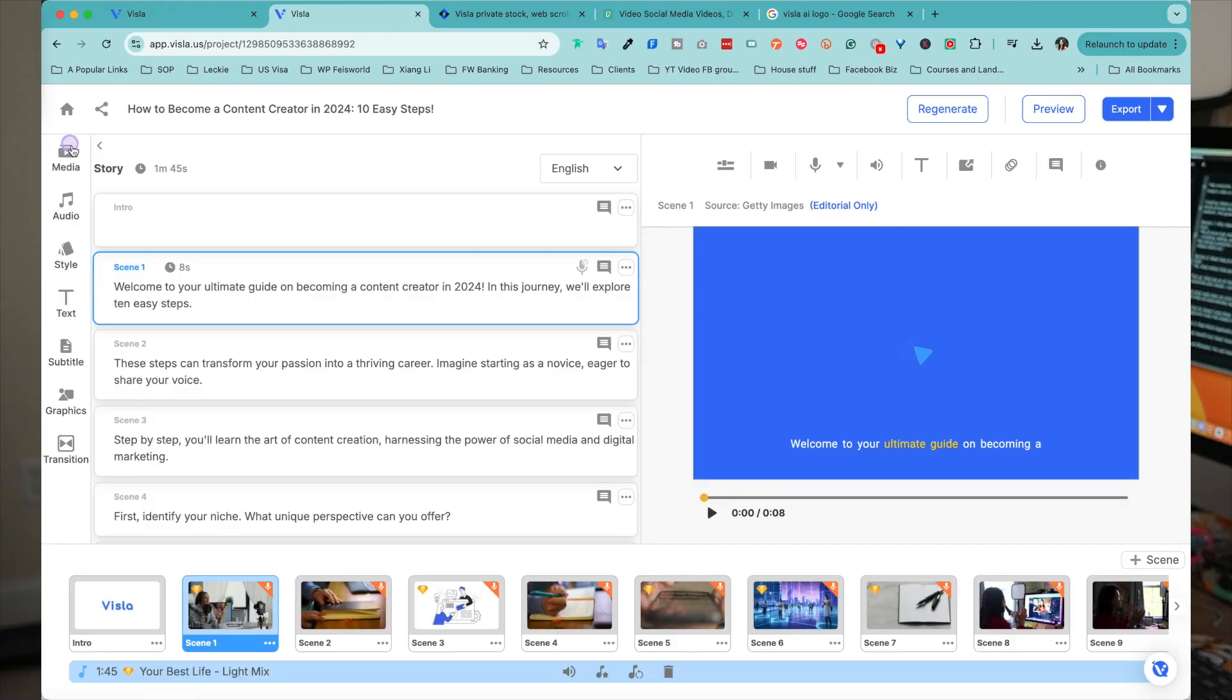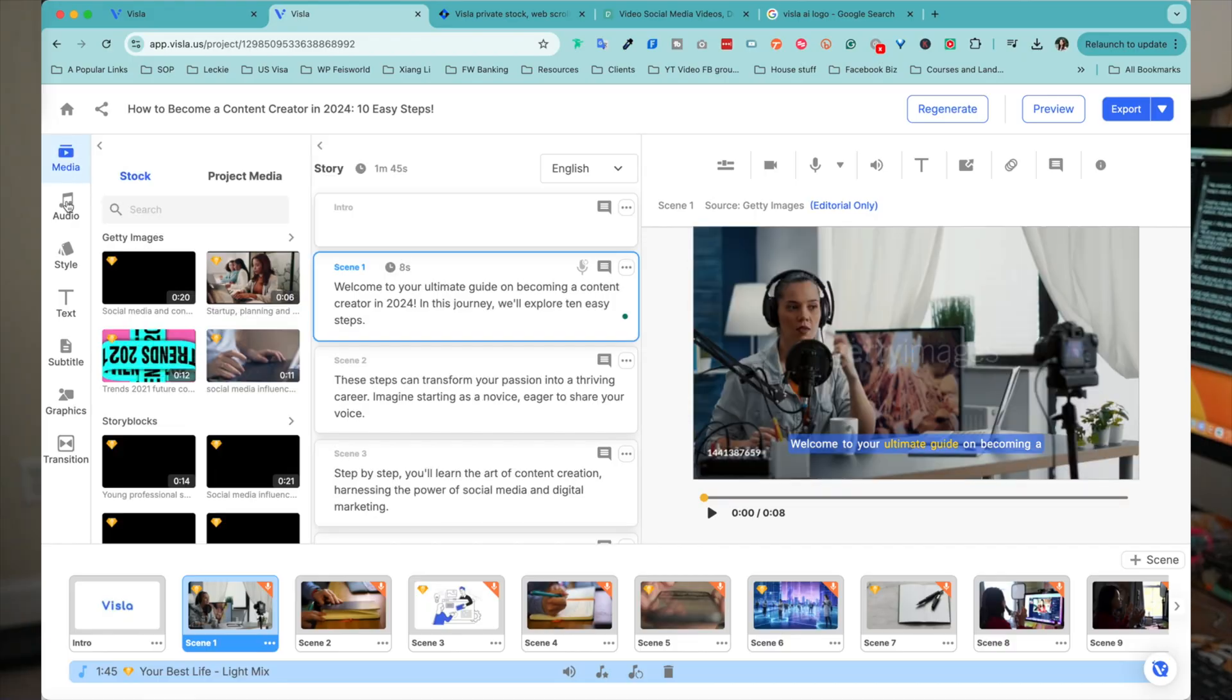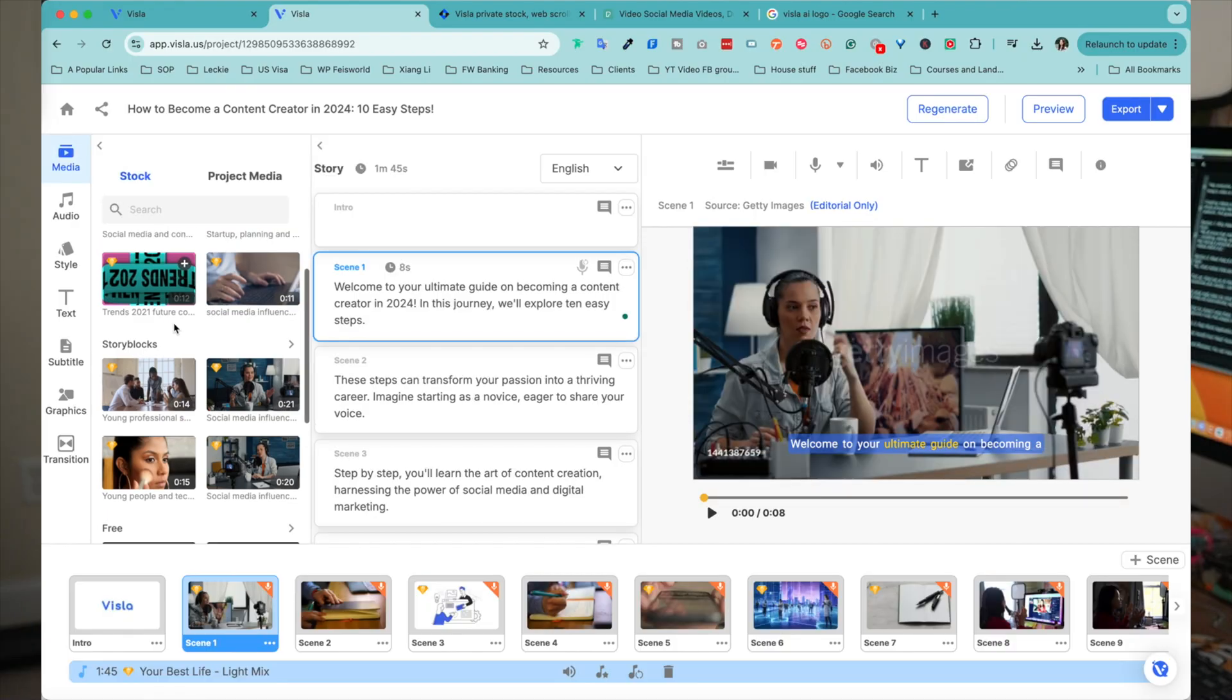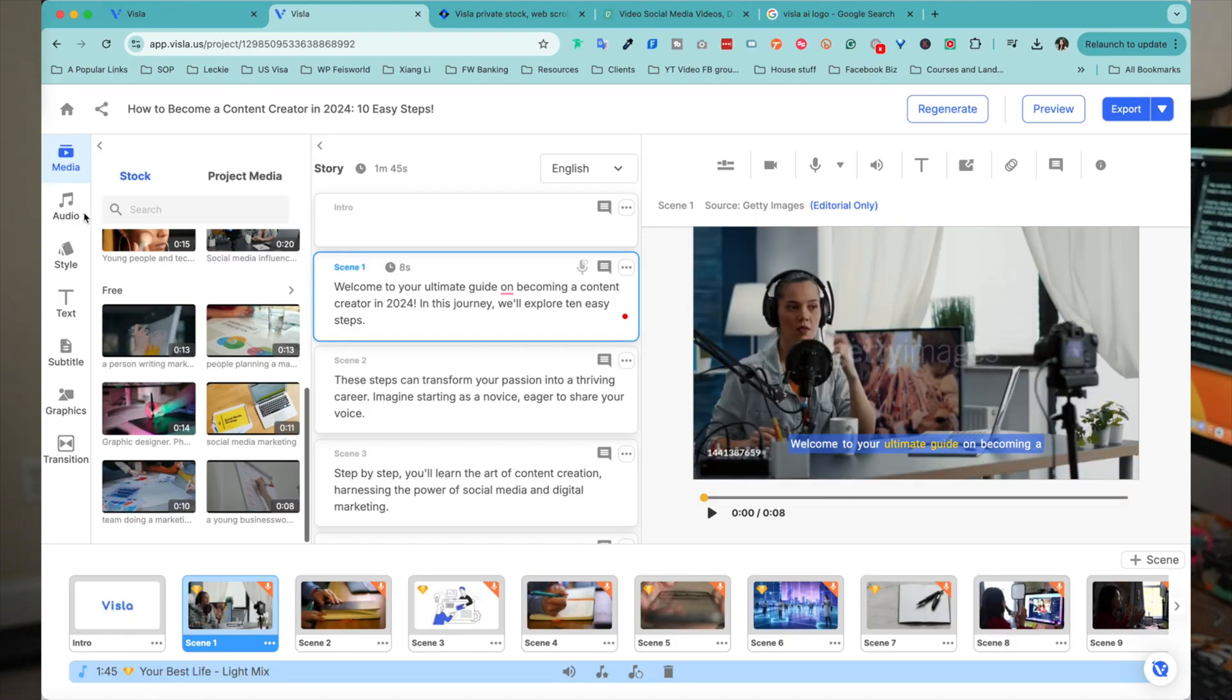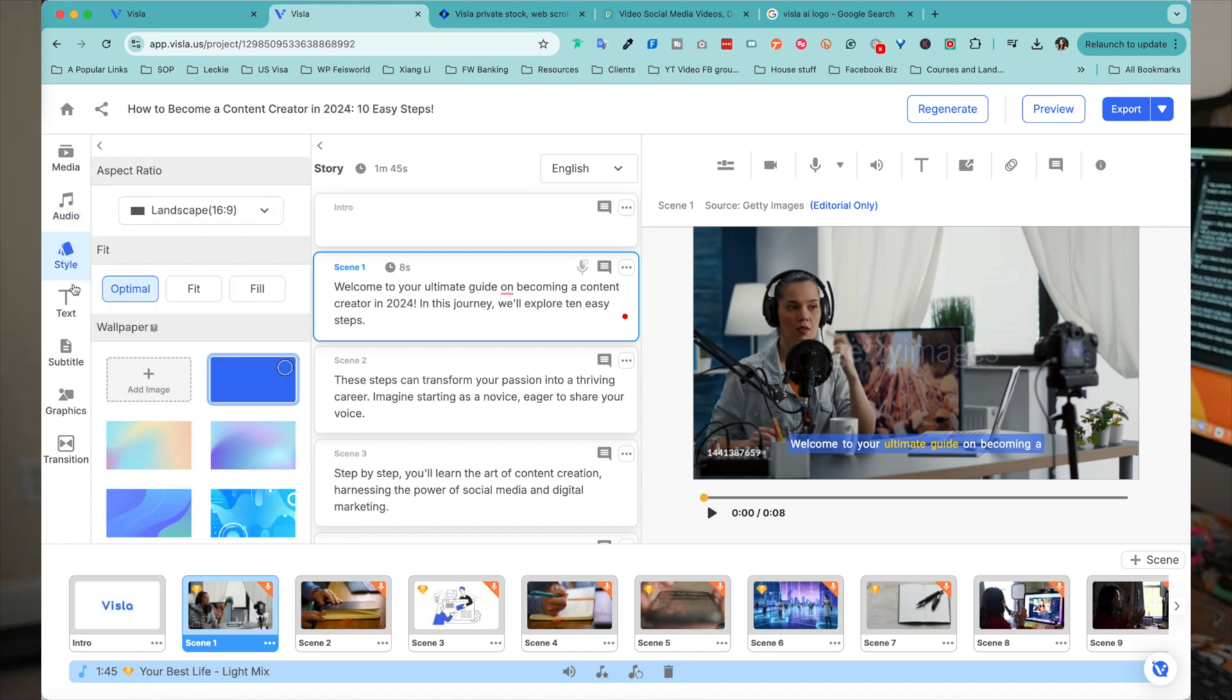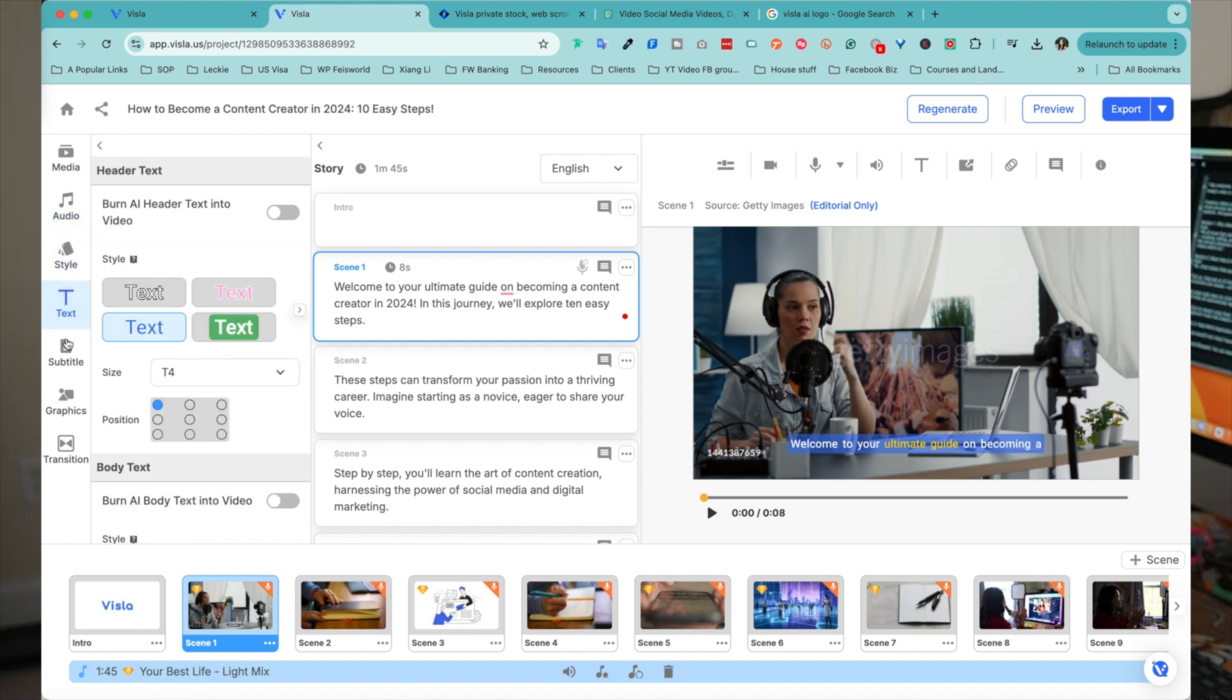And by the way, the fun doesn't really stop there because Vizsla offers AI-driven editing tools. So think about things like automatic cuts, captioning, noise reduction, and even background music that adapts to your video's mood and content. Everything is already streamlined.